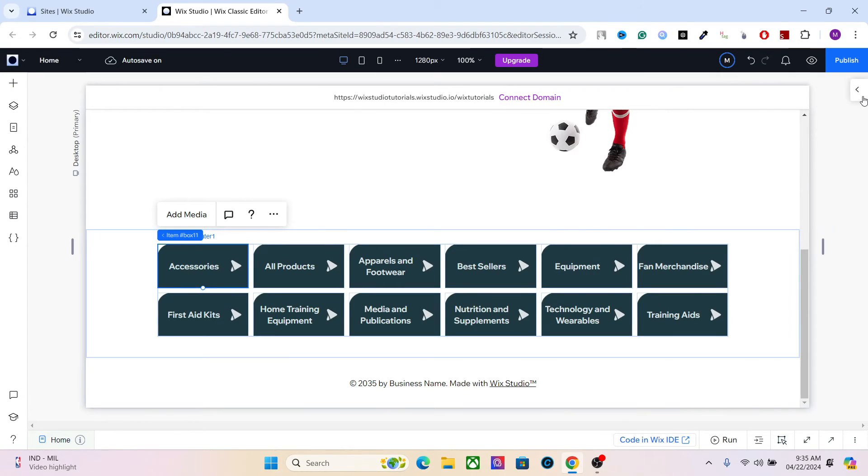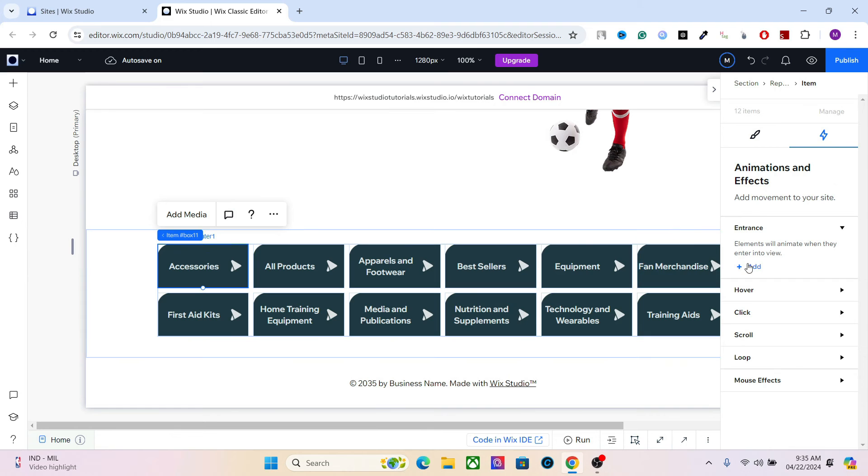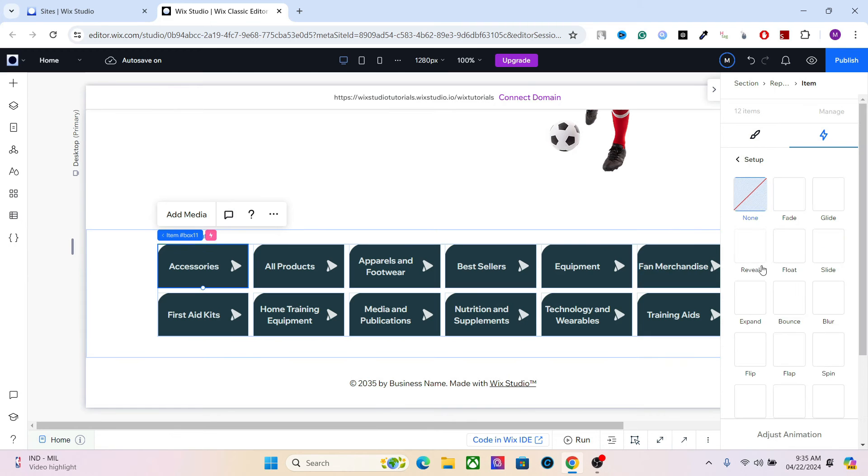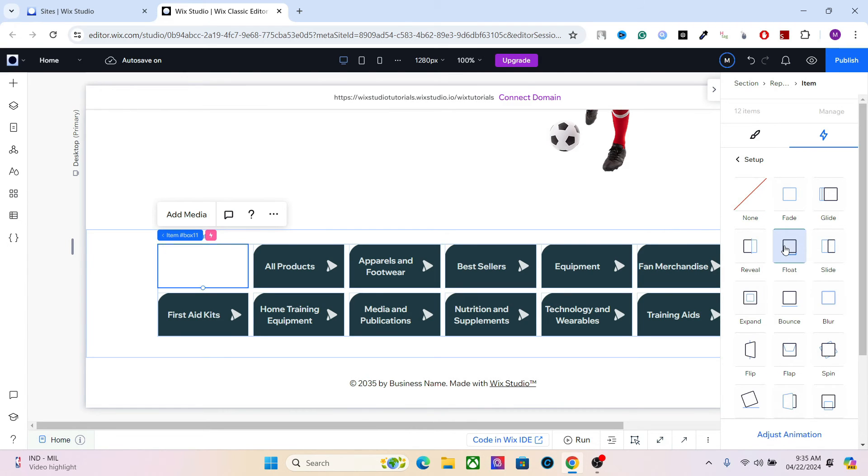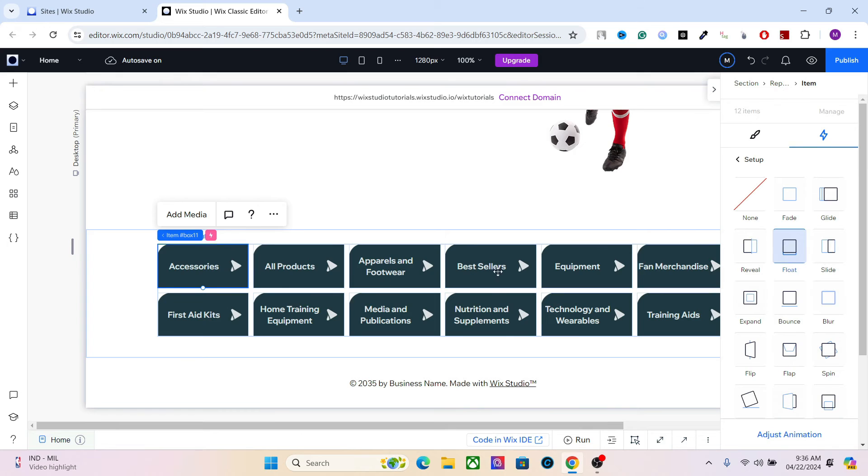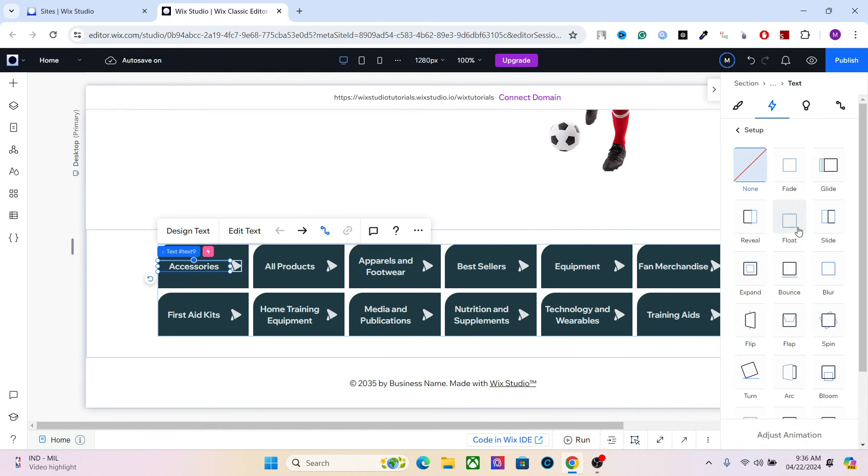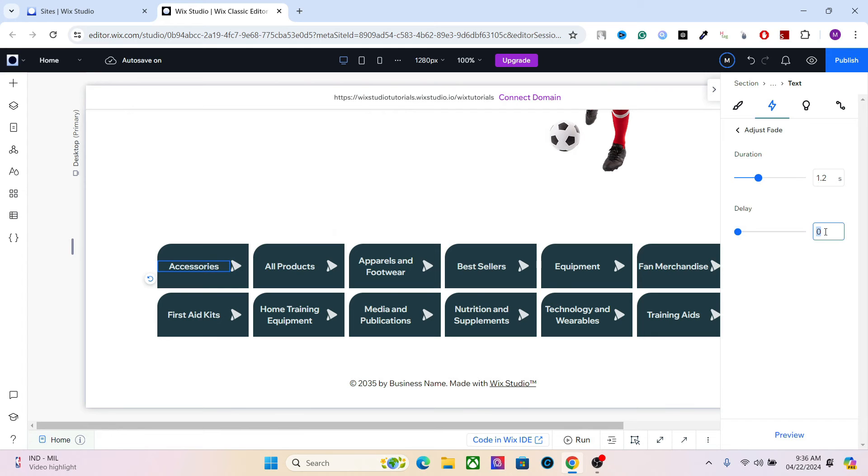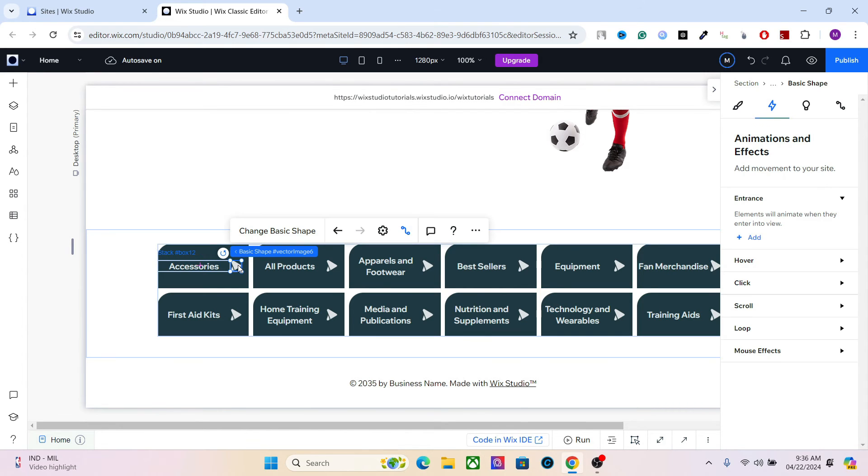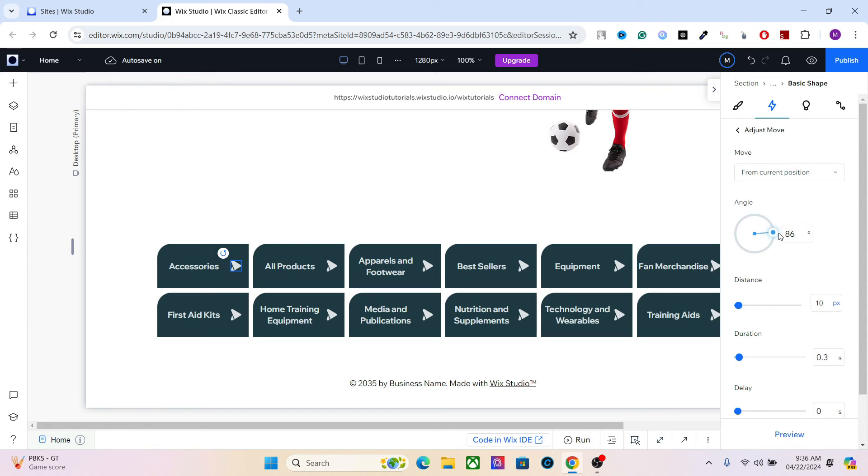Whatever animations you add to one item will be applied across all of them. So I'm going to add the entrance animation to float. And an animation on text as well. Let's add some delay. And let's add a click animation to this shape. Adjust the animation and set it to 90 degrees.